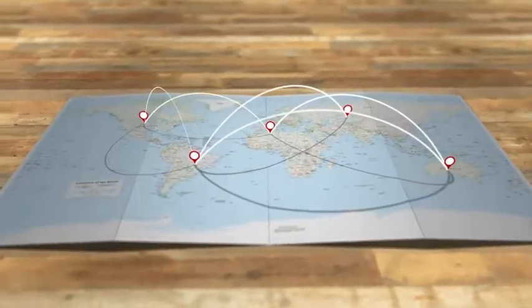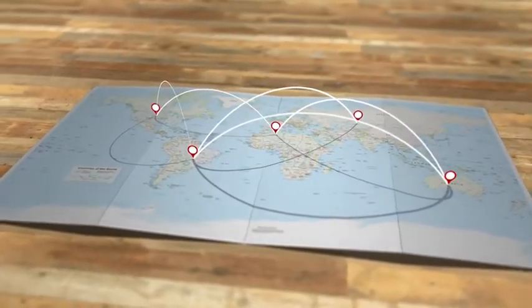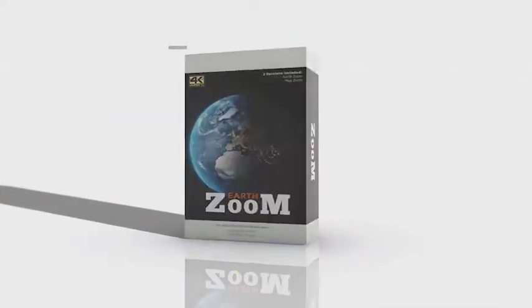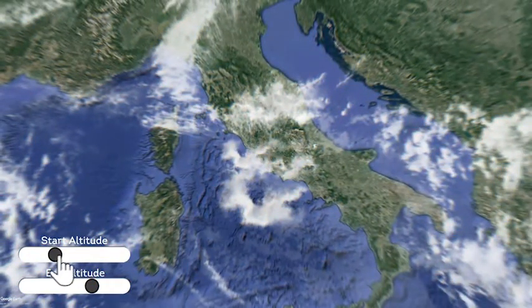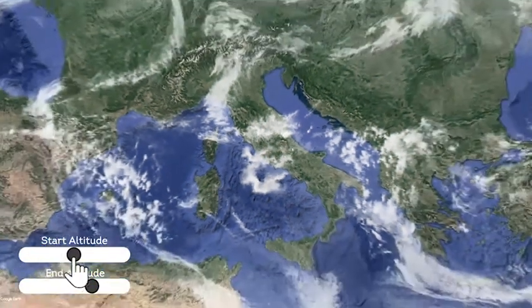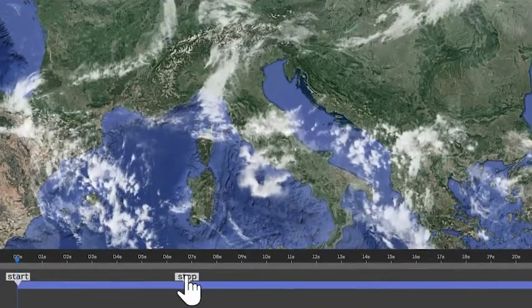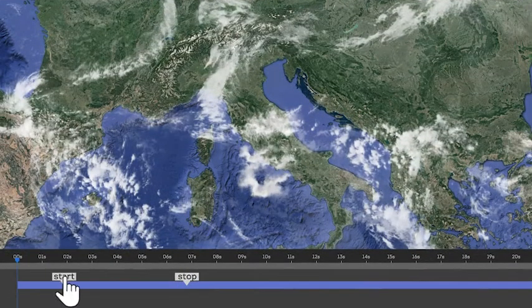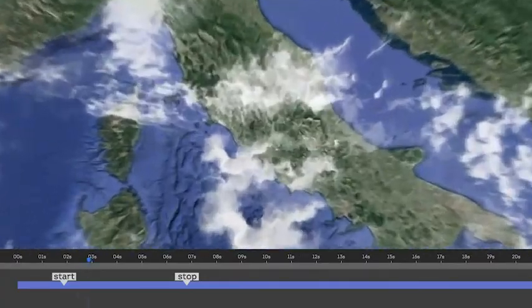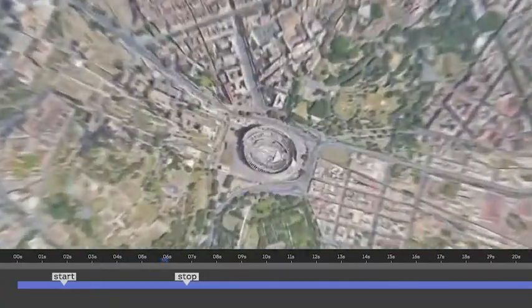If you're looking for a map zoom animation, EarthZoom is the project for you. You need to manually download 6 maps from different altitudes, and the project algorithm will automatically calculate their positions, merging them to create a smooth camera animation.